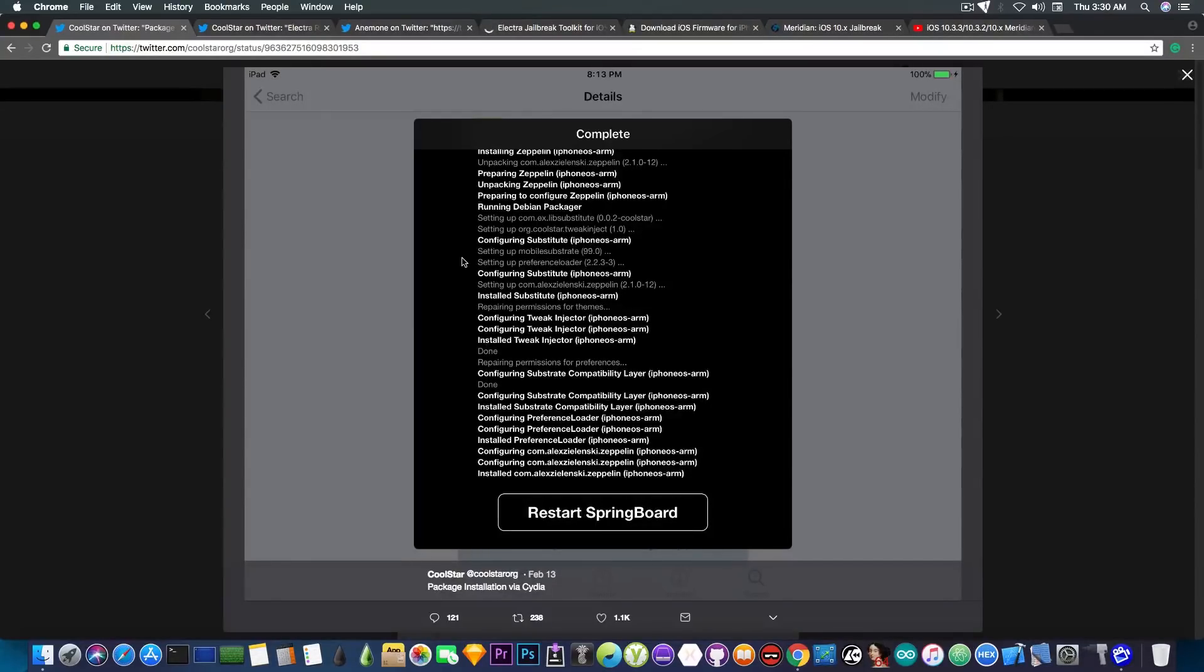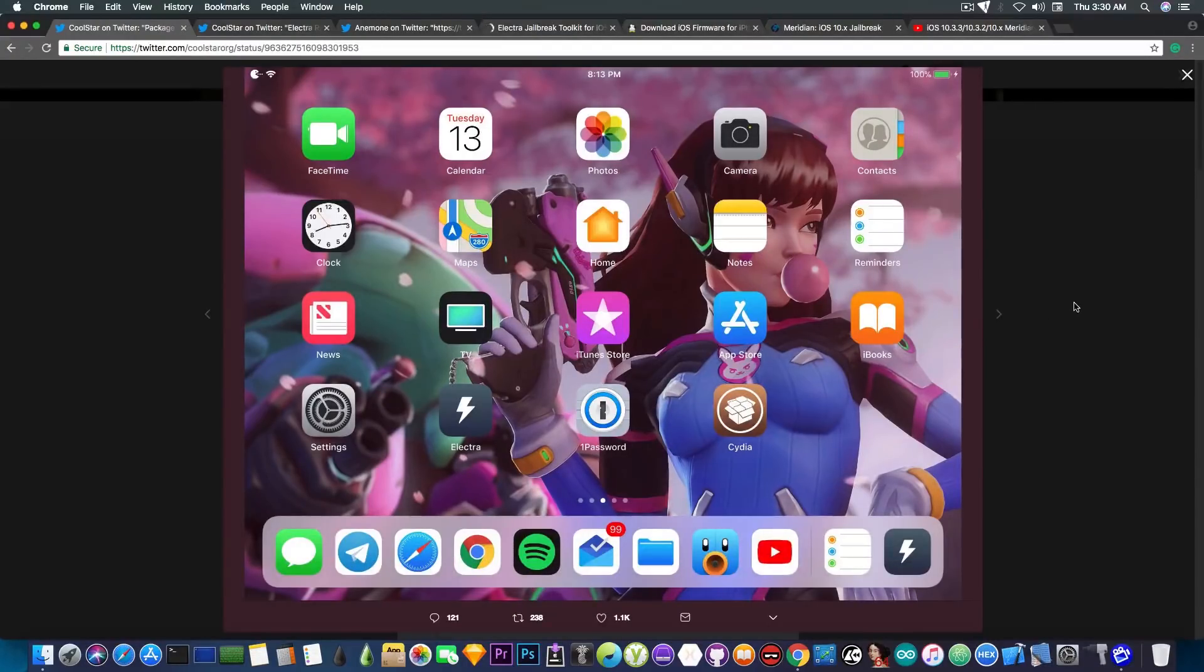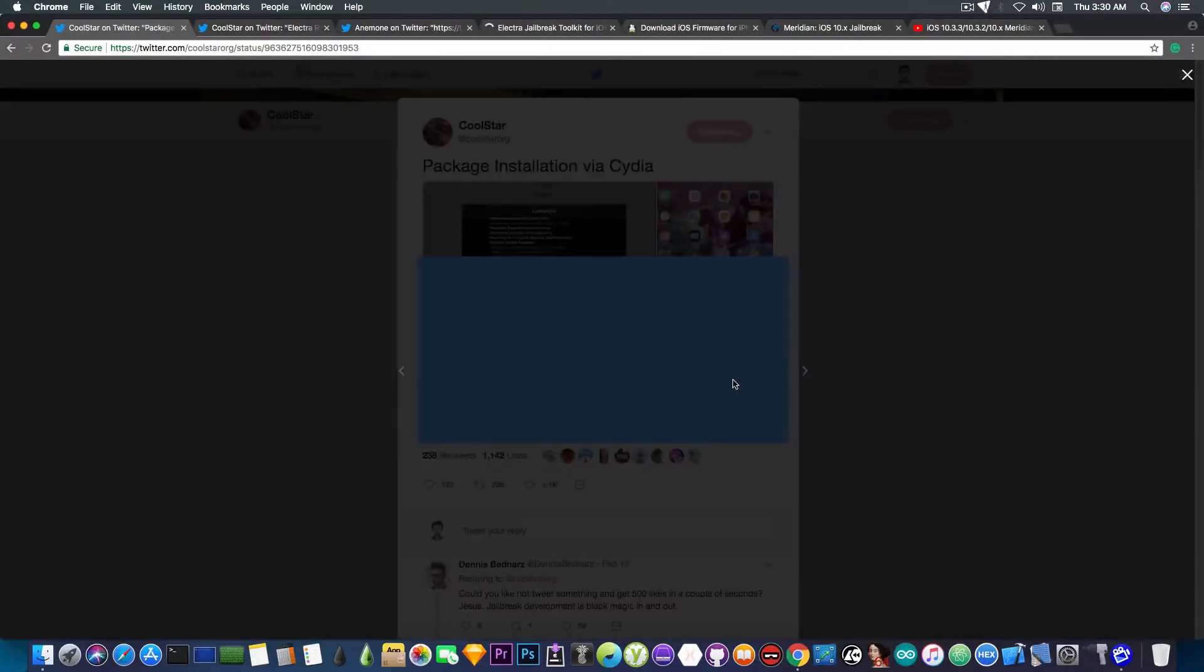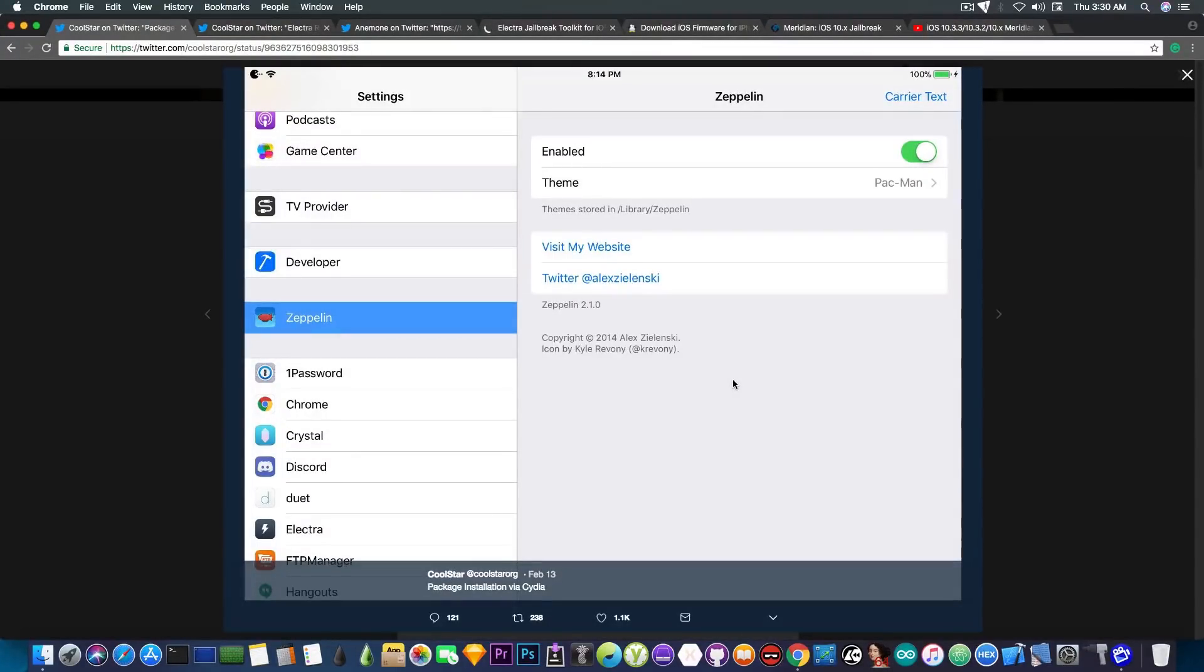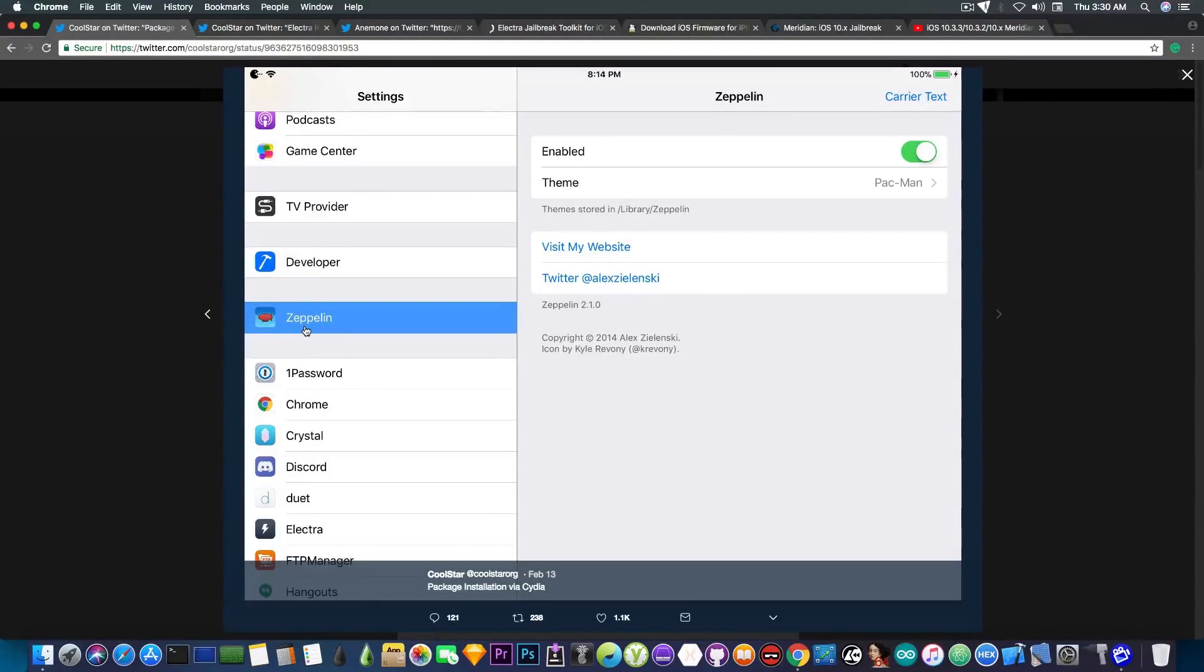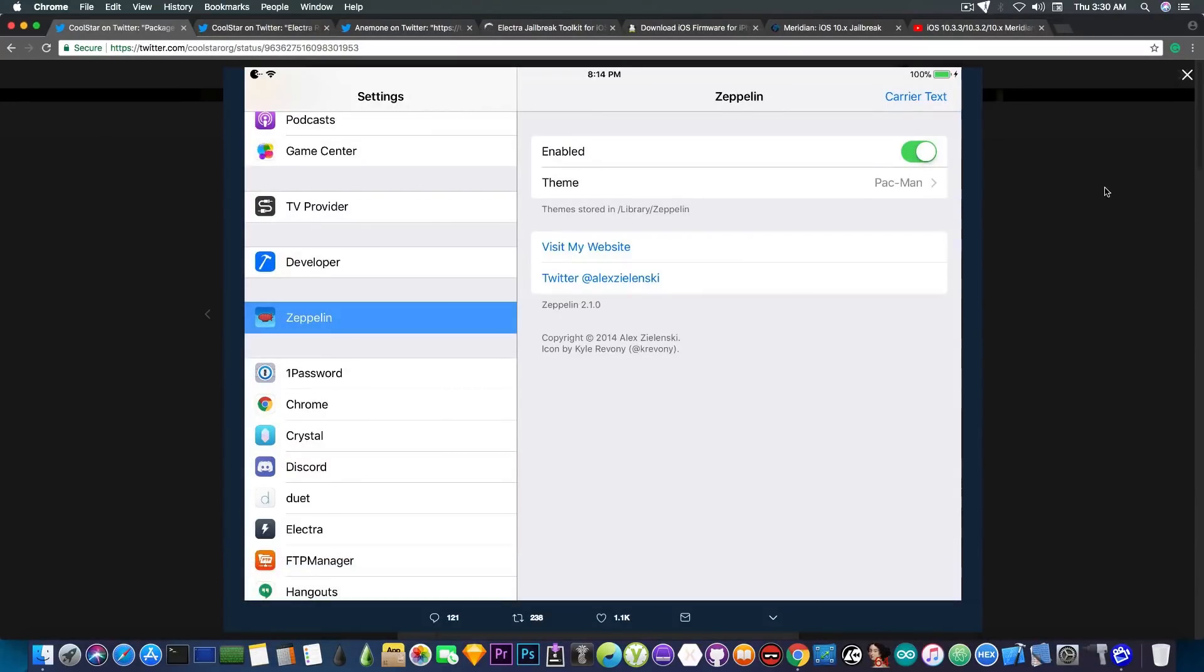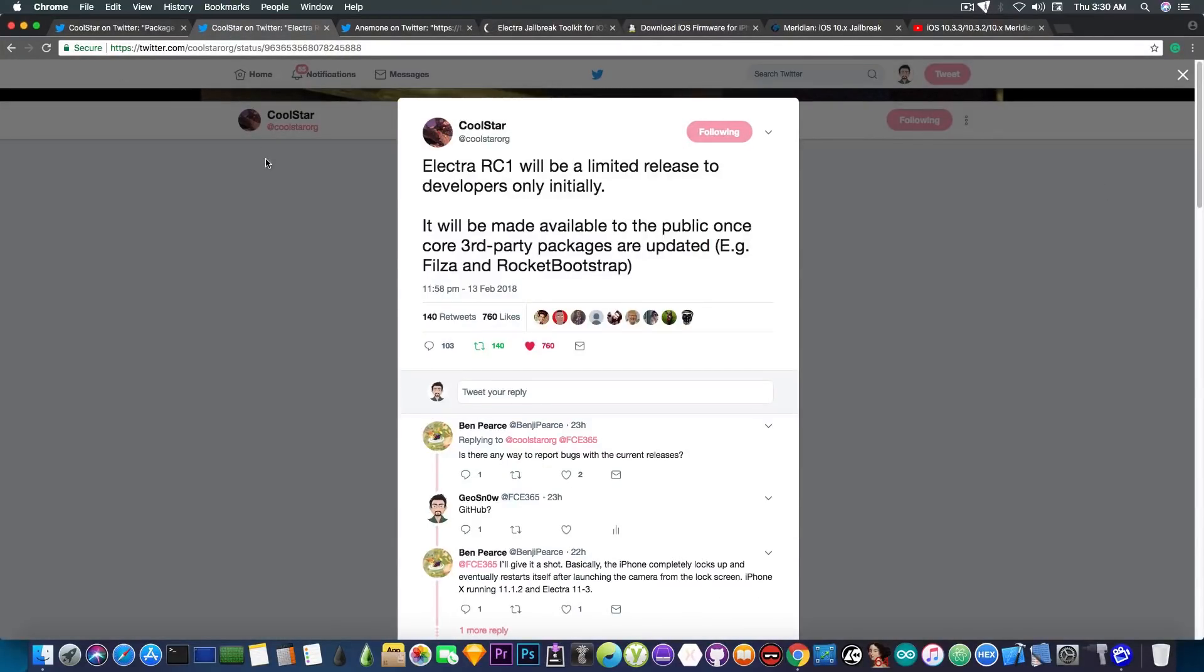As you can see here there are apparently no errors and the tweaks seem to work perfectly fine, which is quite good because this means that he's making quite a lot of progress on installing tweaks and making CDM work properly. As you can see here he has Zeppelin, which if I remember well changes the carrier text or something like that, but anyways he is doing a very good job.